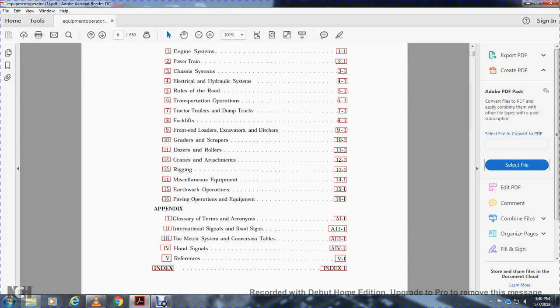Appendix one: glossary of terms, acronyms, and techniques. Appendix two: international signals and road signals. Appendix three: metric system conversion tables. Appendix four: hand signals, references, and index.